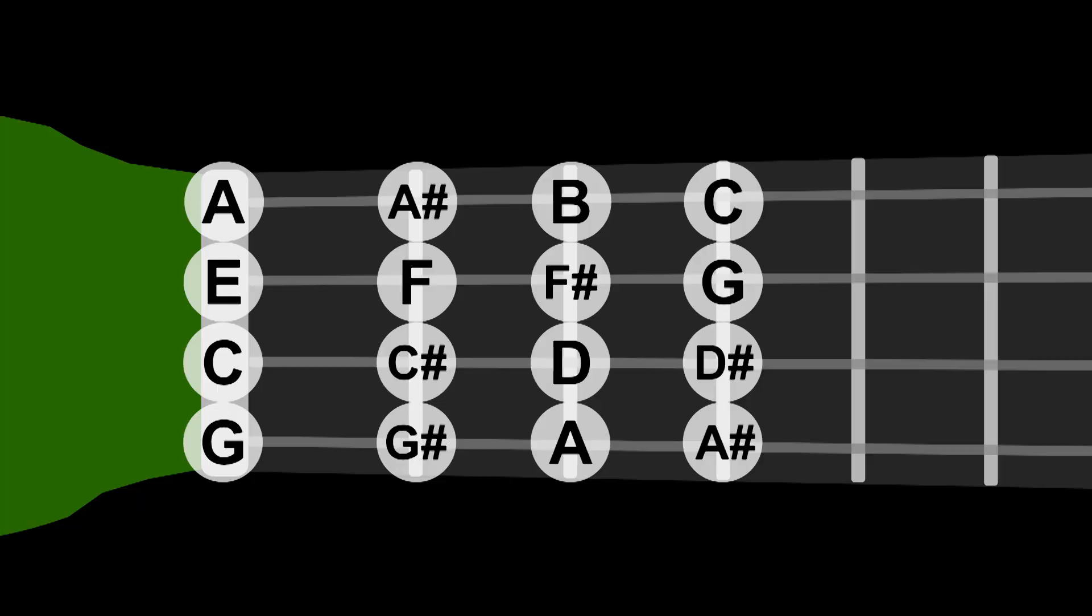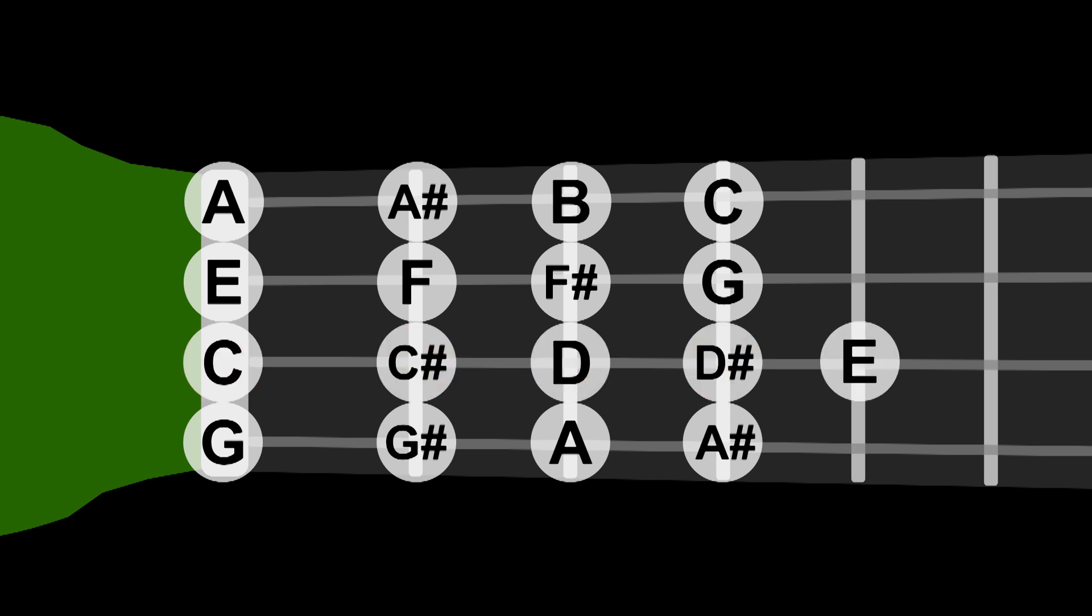Our lowest note is actually the C on that second string there. So if we were to record every note the instrument could play, obviously we'd start on C, then C sharp, D, D sharp. If we go one fret up from that D sharp, we have E, but that same E can also be played on the open string right above it. So which one do we pick?